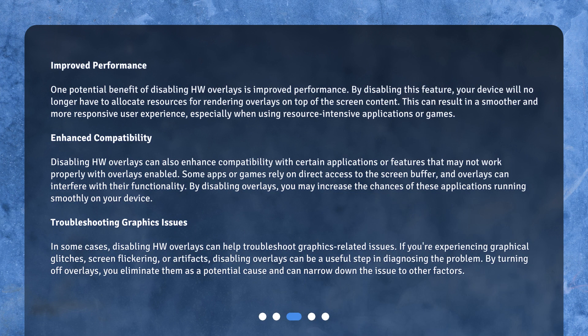One potential benefit of disabling HW overlays is improved performance. By disabling this feature, your device will no longer have to allocate resources for rendering overlays on top of the screen content. This can result in a smoother and more responsive user experience, especially when using resource-intensive applications or games.